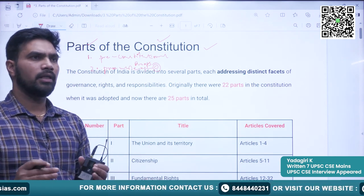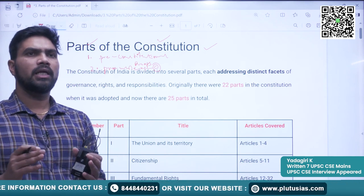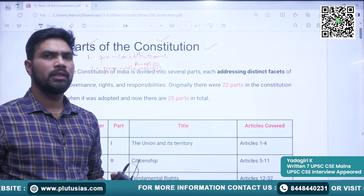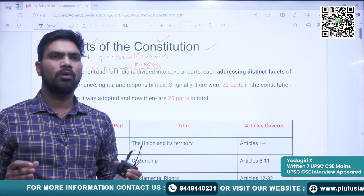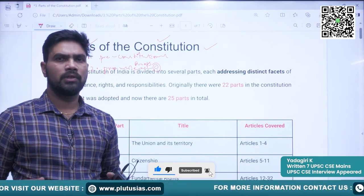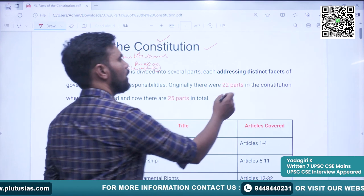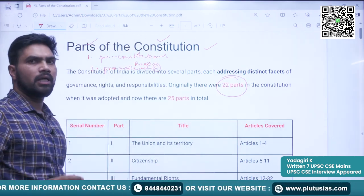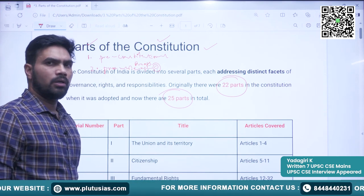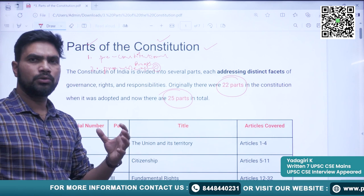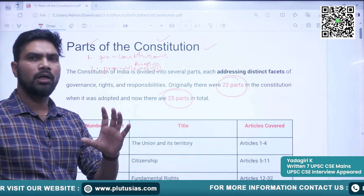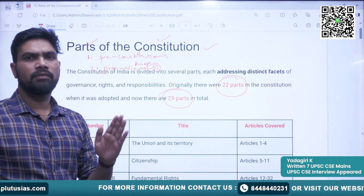Each aspect — like governance, union government, the president — to understand each of these aspects, the constitution has been basically divided into several parts. Today I am going to cover these parts of the constitution and what are the broad things that are there in each of these parts. When it comes to the original constitution adopted in 1949, there were 22 parts. Afterwards there are some additions and some deletions, so at present today there are 25 parts in the constitution. I am going to briefly introduce each of those parts.